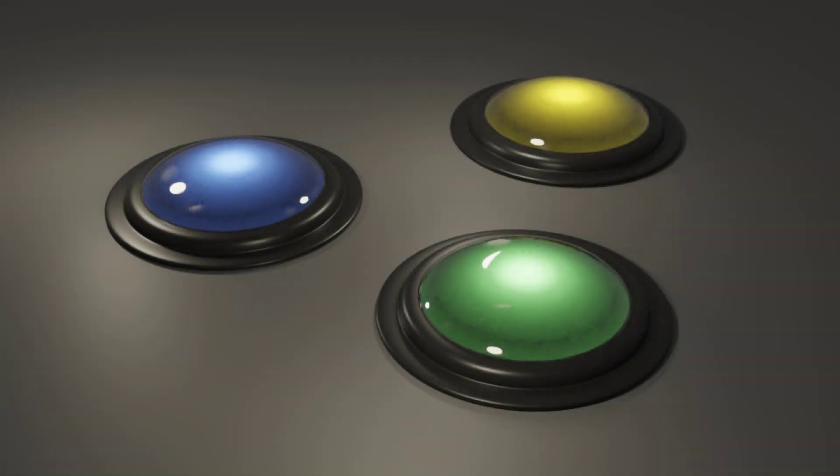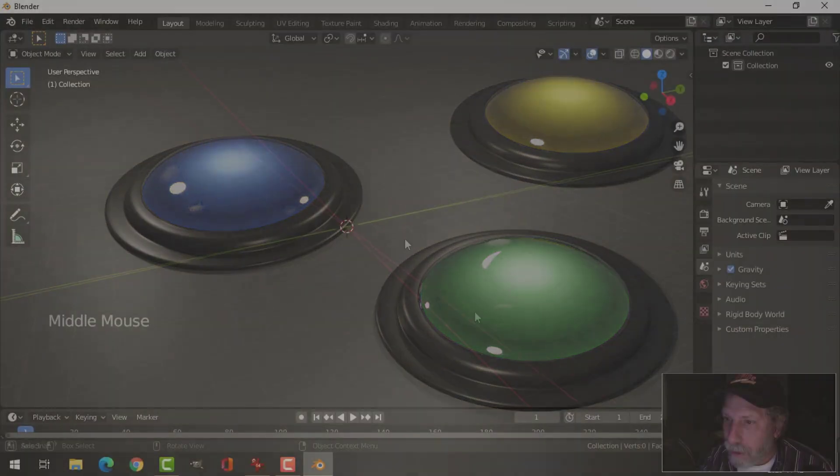These colorful, glossy, orb-like structures, whether they're buttons or just designs, are very easy to make. So let's do that in Blender.